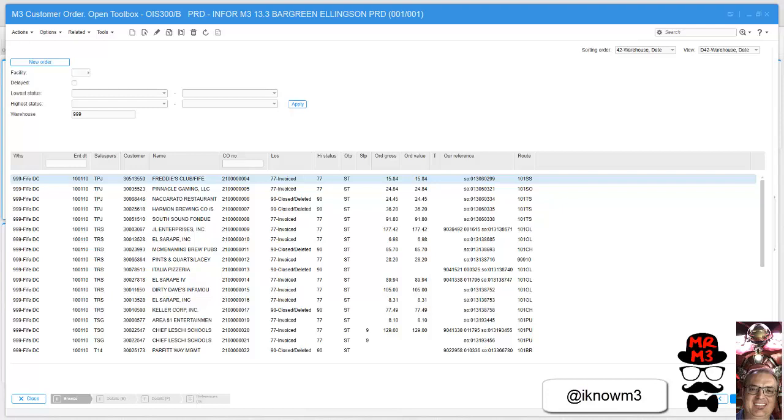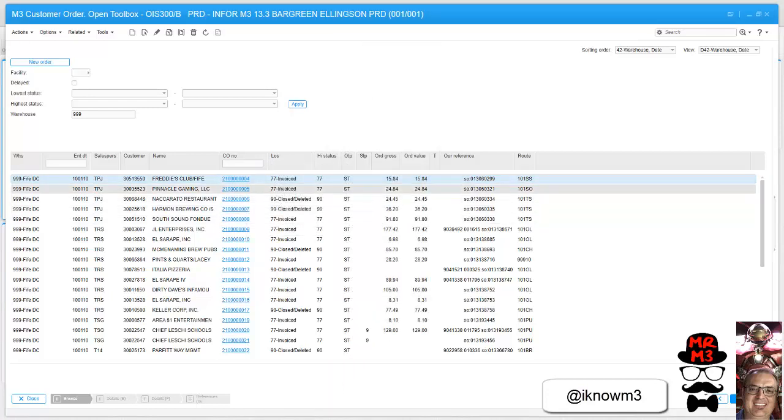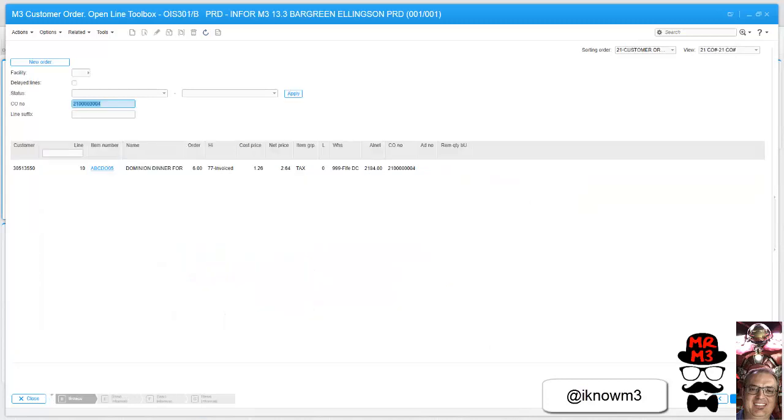All I'm going to do is right-click the header, hyperlink lines, and just like that I have a hyperlink directly to the lines of an order.